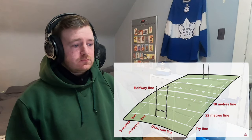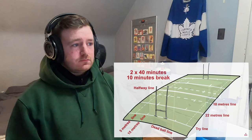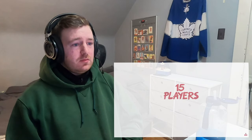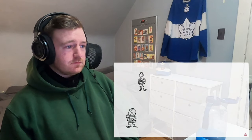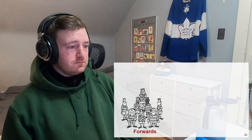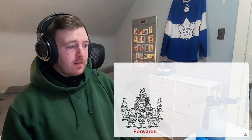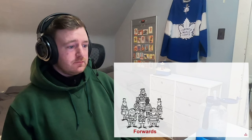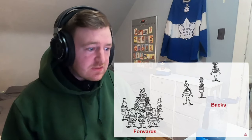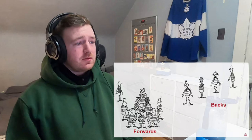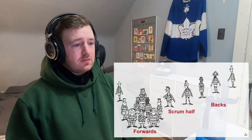A game is two halves of 40 minutes with a half-time break of about 10 minutes. A rugby team has 15 players. Eight of them are called the forwards — they form the scrum and line-out and do the more heavy work. The other seven are called the backs. The scrum half connects the forwards and the backs, and the last man is the fullback.